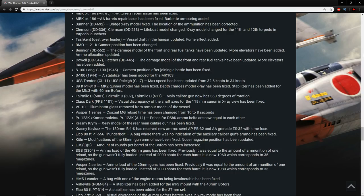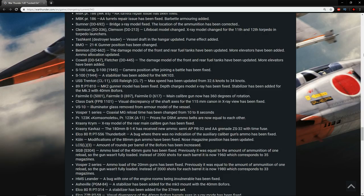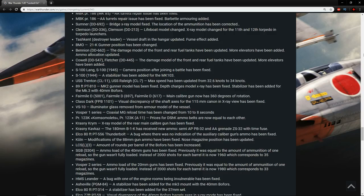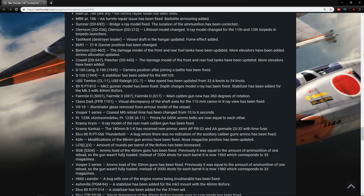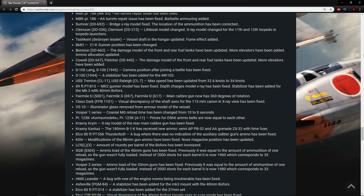The Vosper 1 series coaxial MG reload has been changed from 10 to 8 seconds. The Vosper 1 reserve British vehicle is coming to get you. The Ekon Somalettes and the PR-123K prices for the Dishka ammo belts are now equal to each other. Good stuff. The Krasny Krim X-ray model of the rear main caliber gun has been fixed. The Krasny Capcats, the 180mm B1K has received new ammo. Semi APPB-32 and AA Grenade ZS-32 with time fuse. My god, the 180s are just gonna be so good. I am looking forward to see how hard they donk on people.